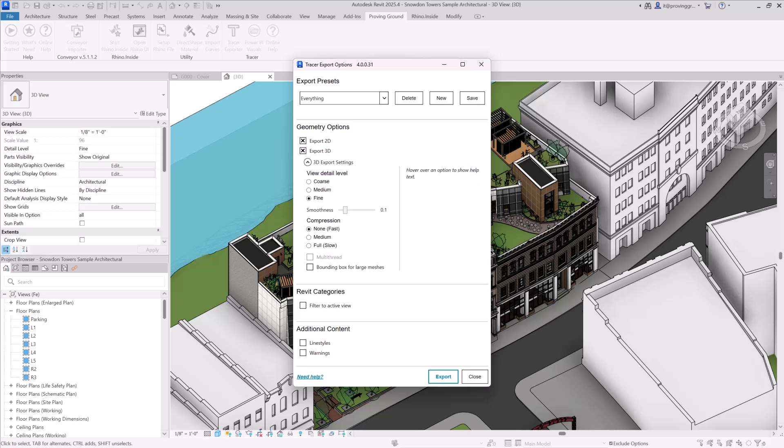Leave bounding box for large meshes unchecked. If you do check the option to use bounding box for large meshes, there's a chance that for some of your very complicated geometry pieces within the model, rather than exporting the actual geometry, the Tracer Exporter will utilize a bounding box that represents the extents of that geometry. This can be useful if you have particularly large or complicated models so that you don't bog down the rest of your dataset based on its most complex elements.